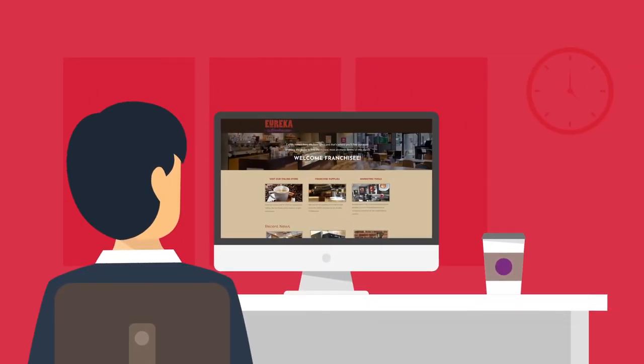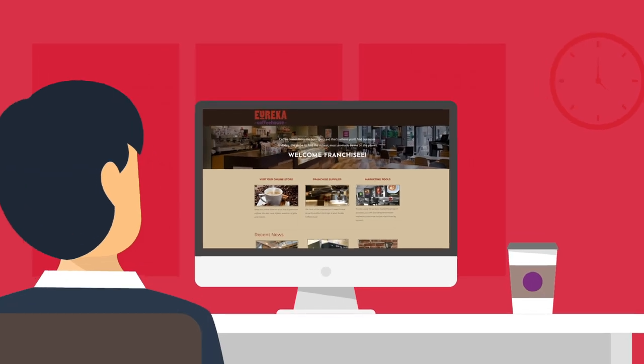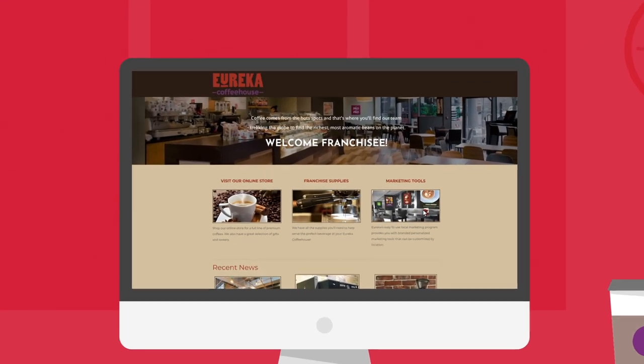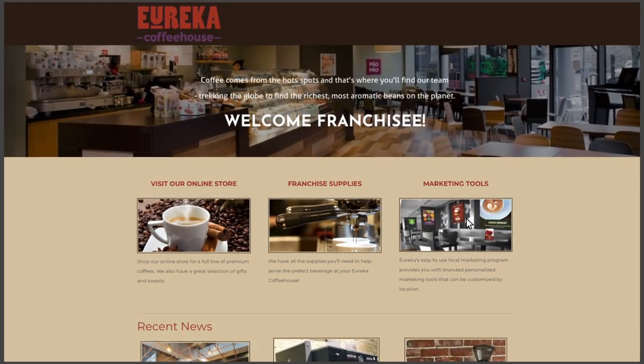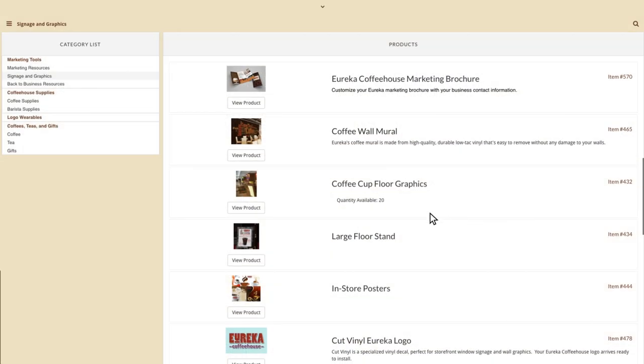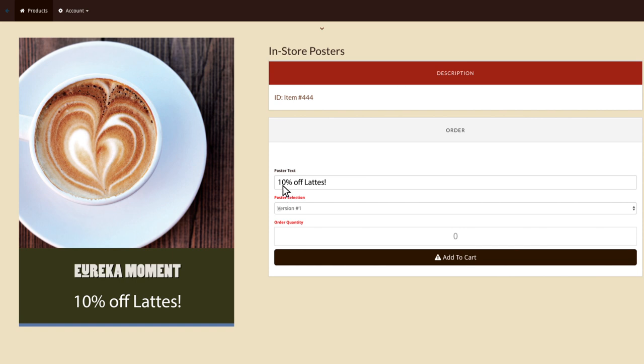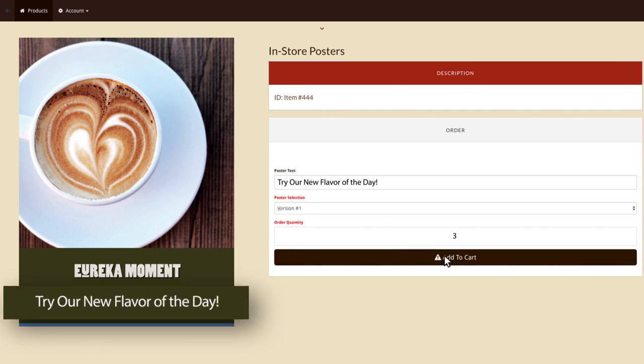Franchisees now order printed marketing materials and signs as well as other supplies directly from one centralized business portal. They can customize local store marketing, proof online and upload their order any time of day or night.